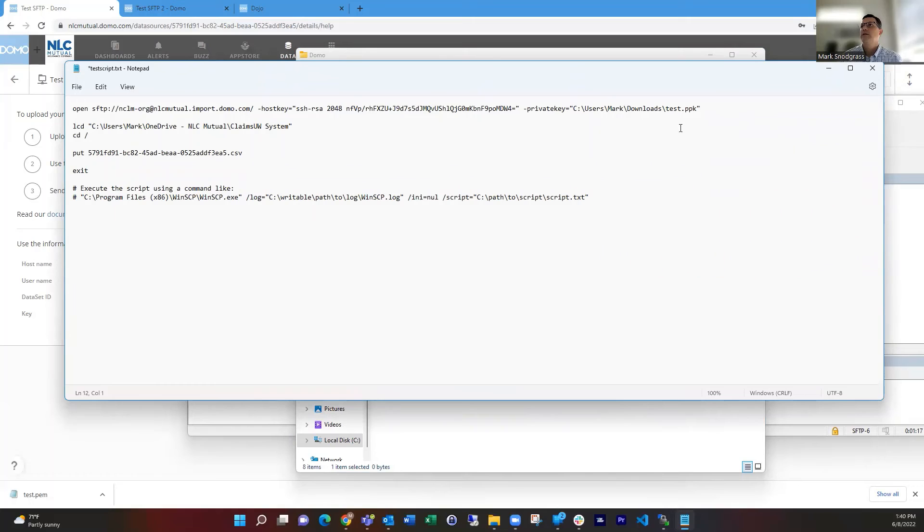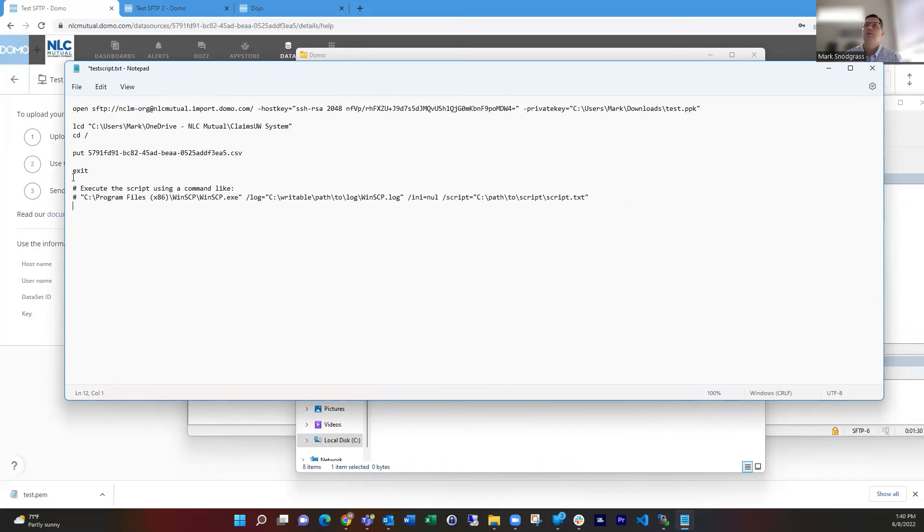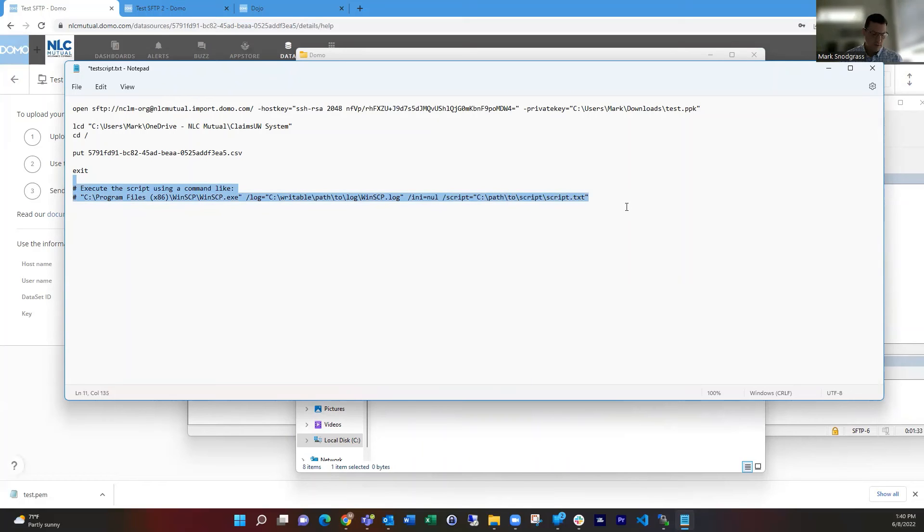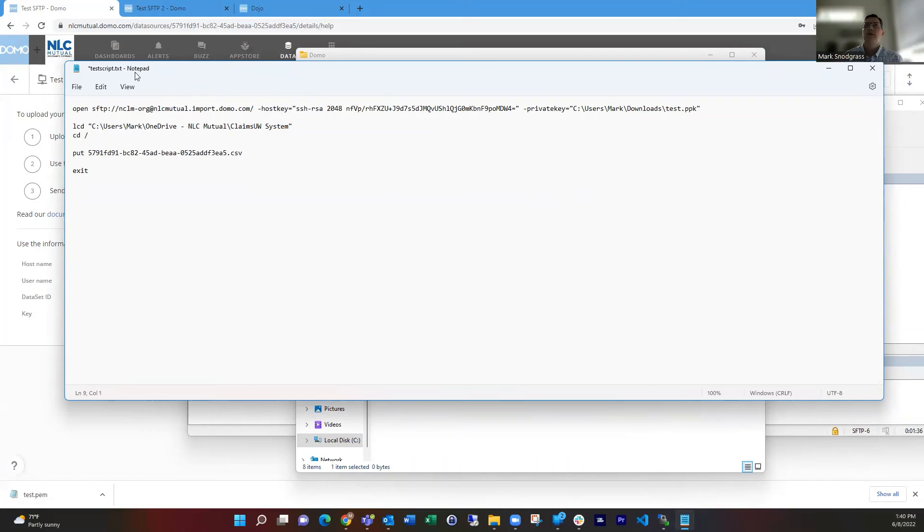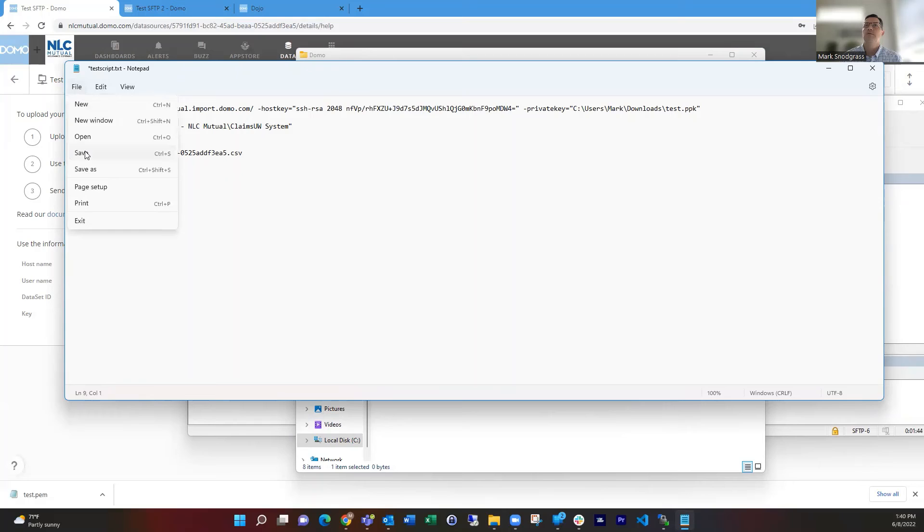And you see it's referencing the PPK file. It's got the SFTP commands. So it's basically going to do this all in a command prompt. There's our data set ID, the file that we're going to push. And we're just going to remove these bottom two lines here, because we're going to put that in a different file. So our test script file should just look like this, starting with open and ending with exit. And then we can file and save and close that.